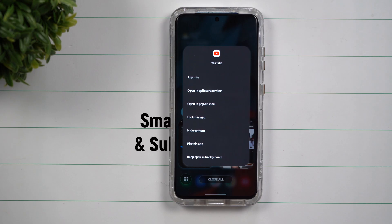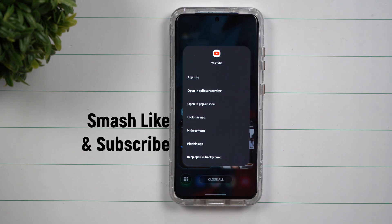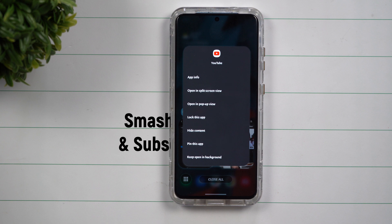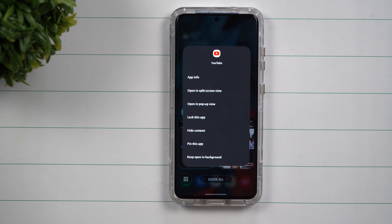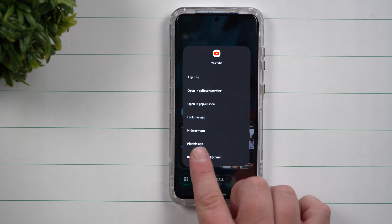Hey everybody, welcome back to Samsung in a Minute, a channel that trains you on your Samsung Galaxy devices in around two minutes. Today, we're going to talk about Pin Windows, or Pin This App.